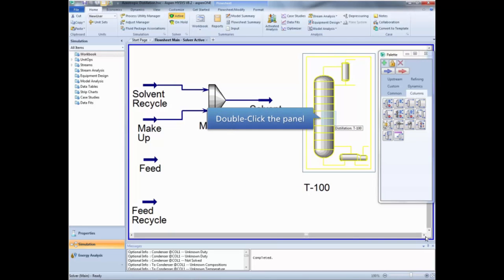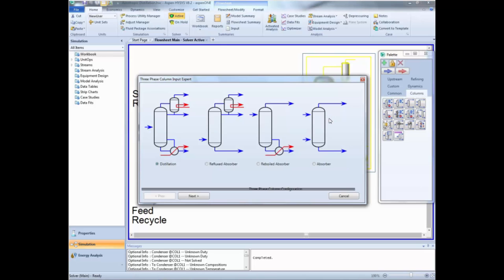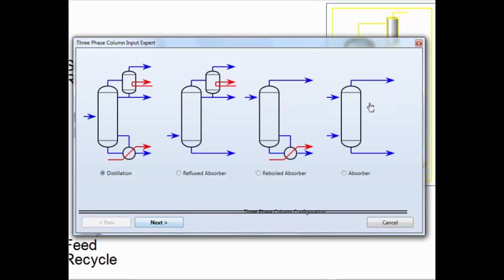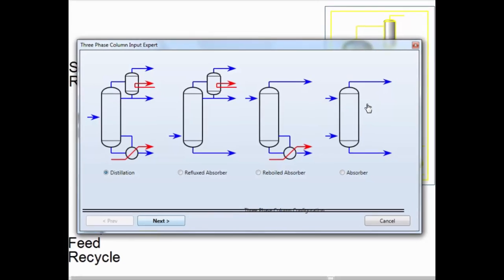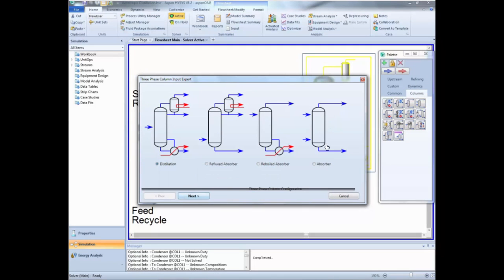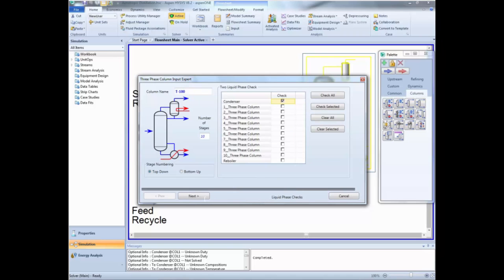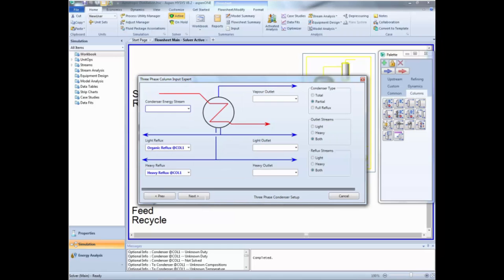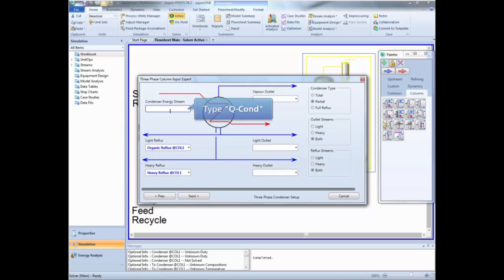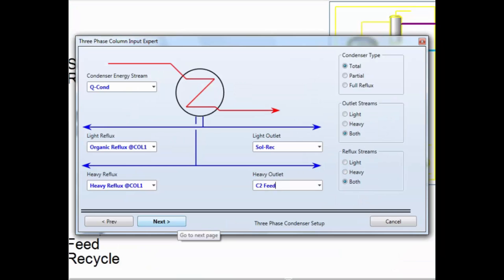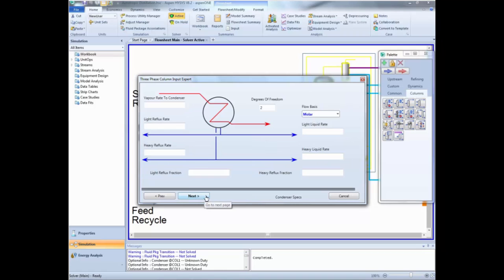Double click the column item to open the column sub-flowsheet. In this window we can select the type of separation we want — in this case a distillation column, which is already selected — so we simply click Next. This new window asks for the number of stages, so we type 62 and click Next. This window is to select the type of condenser we want. First type a name for the energy stream, then select the total condenser and type names for the liquid outlets.